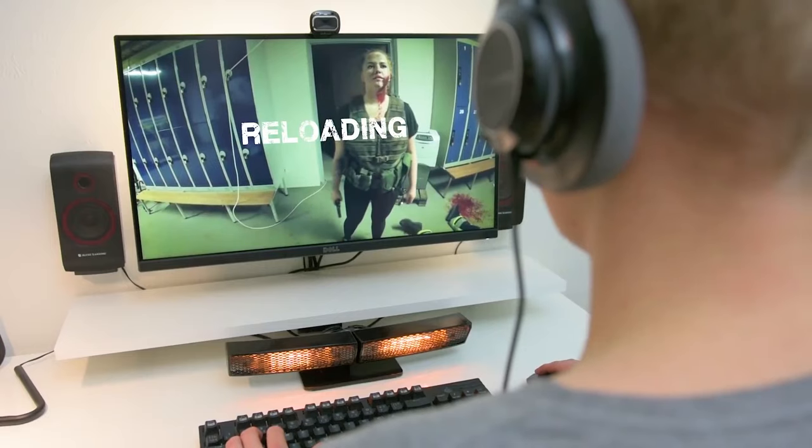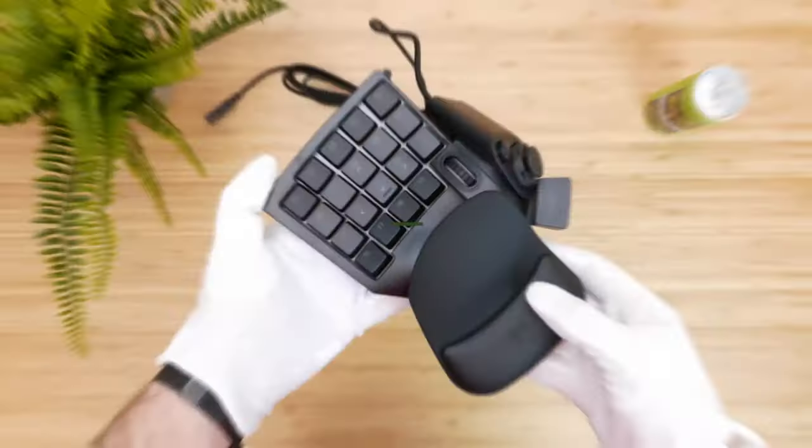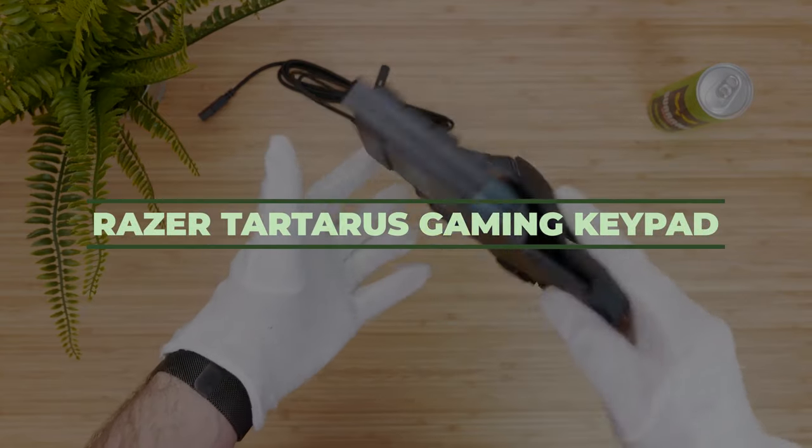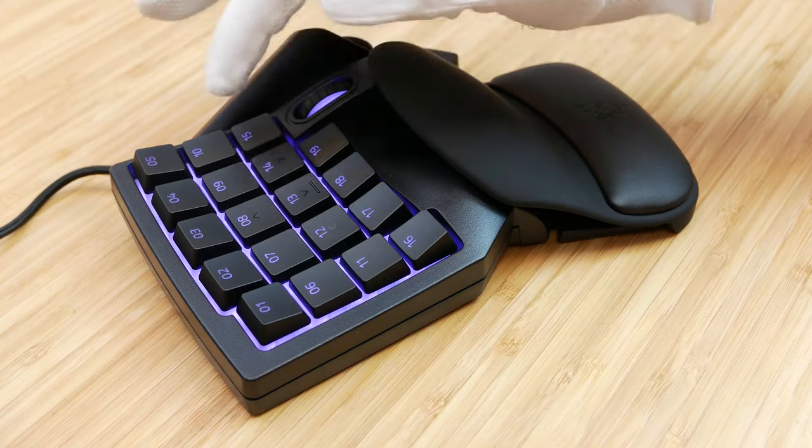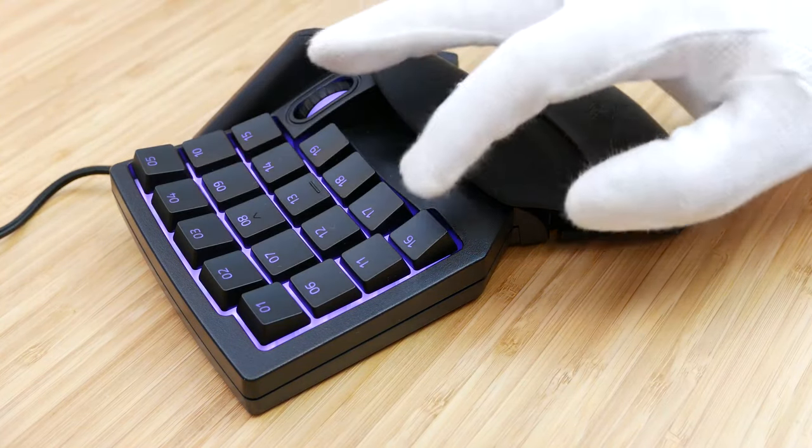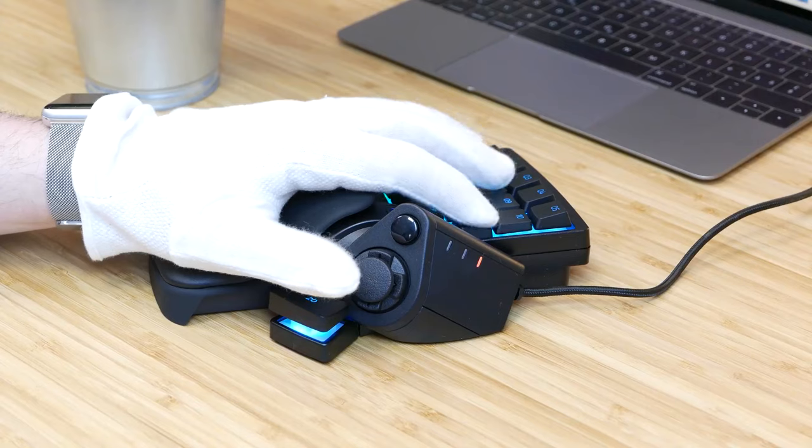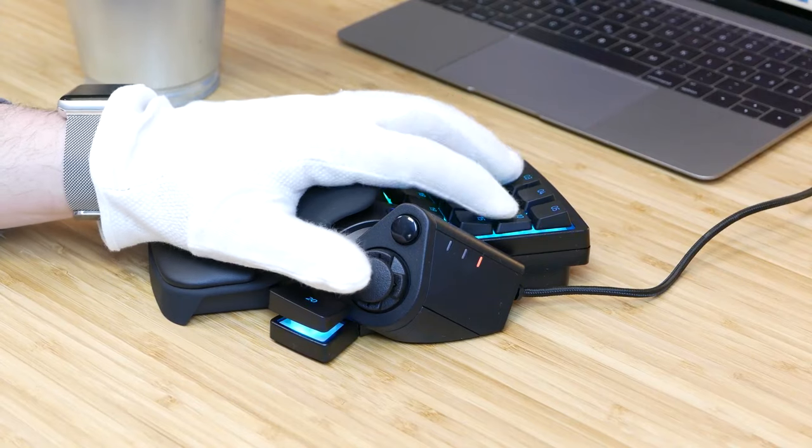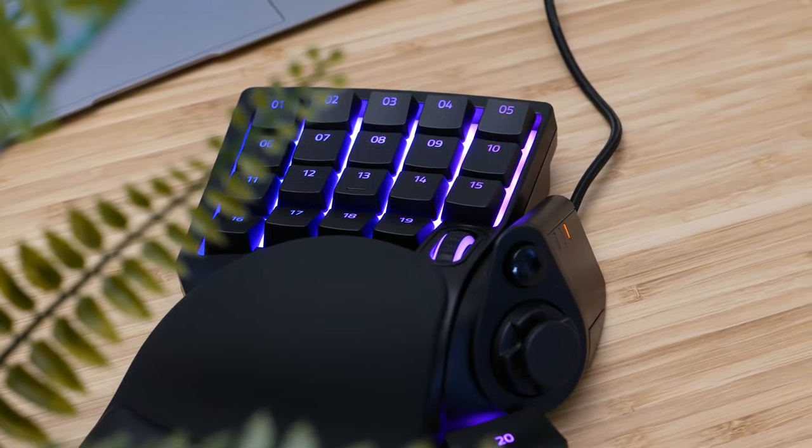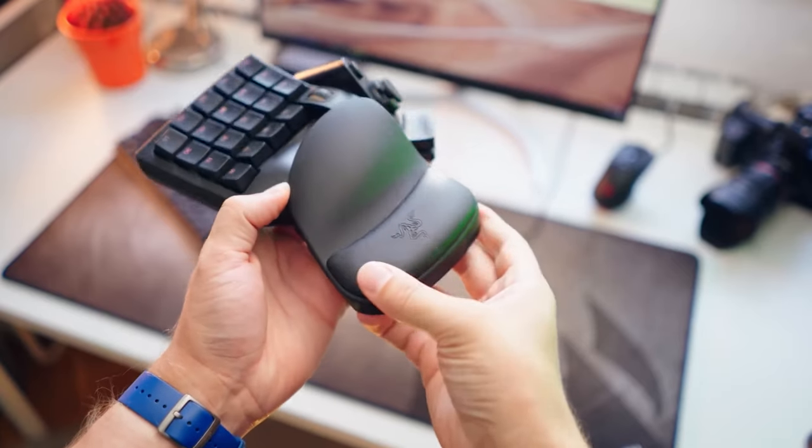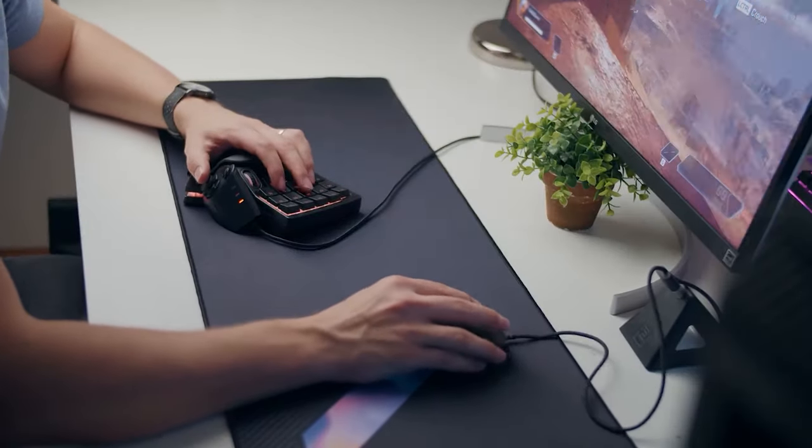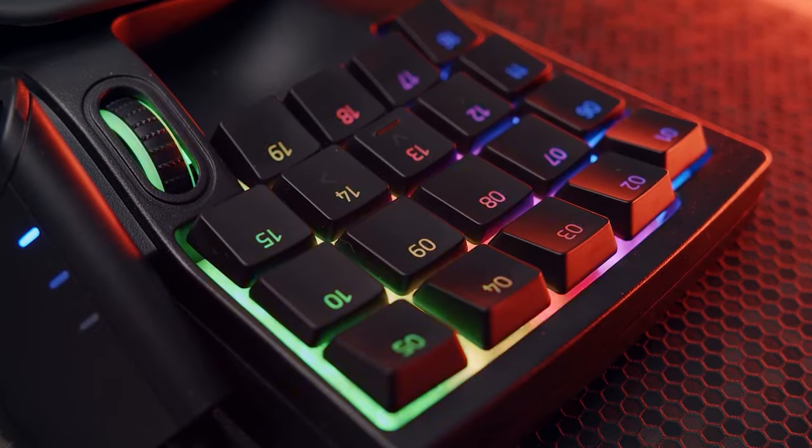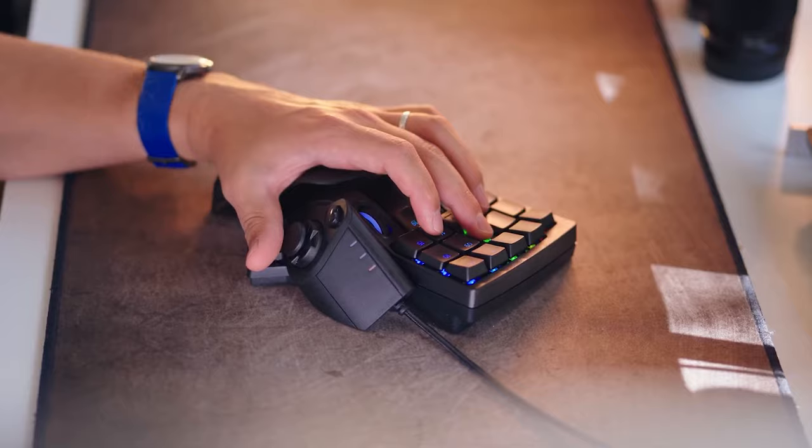Number 3, Razer Tartarus Gaming Keypad. Now, this accessory is definitely for those gamers who like to make their games easier. Instead of having a full-on keyboard, this little keypad is going to help you have all you need in the comfort of one hand. It has the most necessary 32 keys so you can access them all in no time. Each key is mid-height for a faster response, which will only do you good in your games.